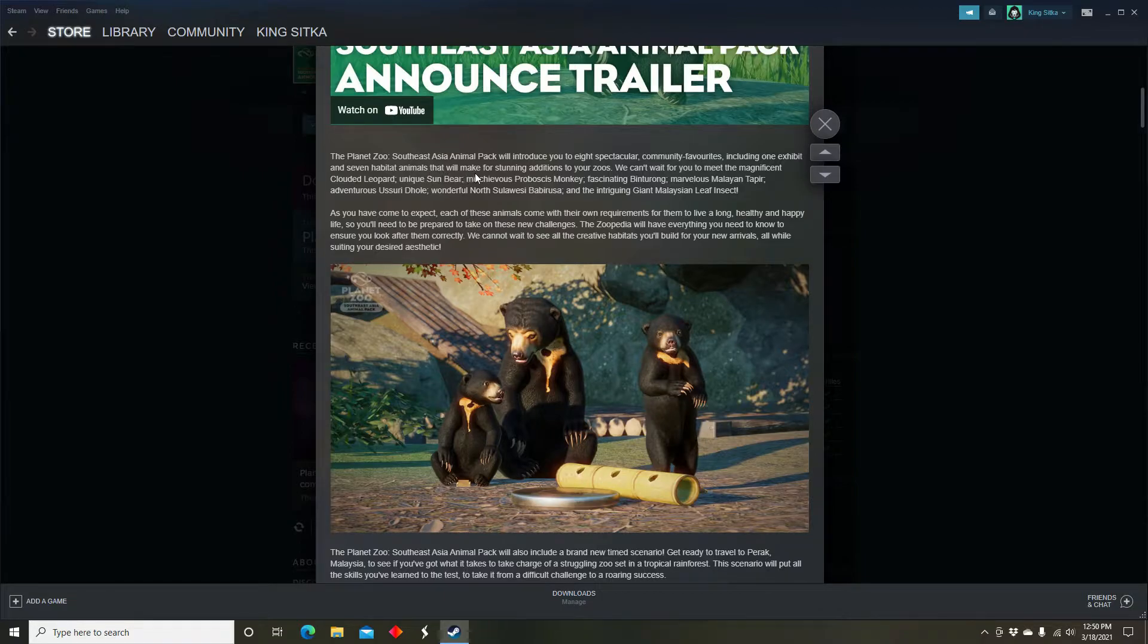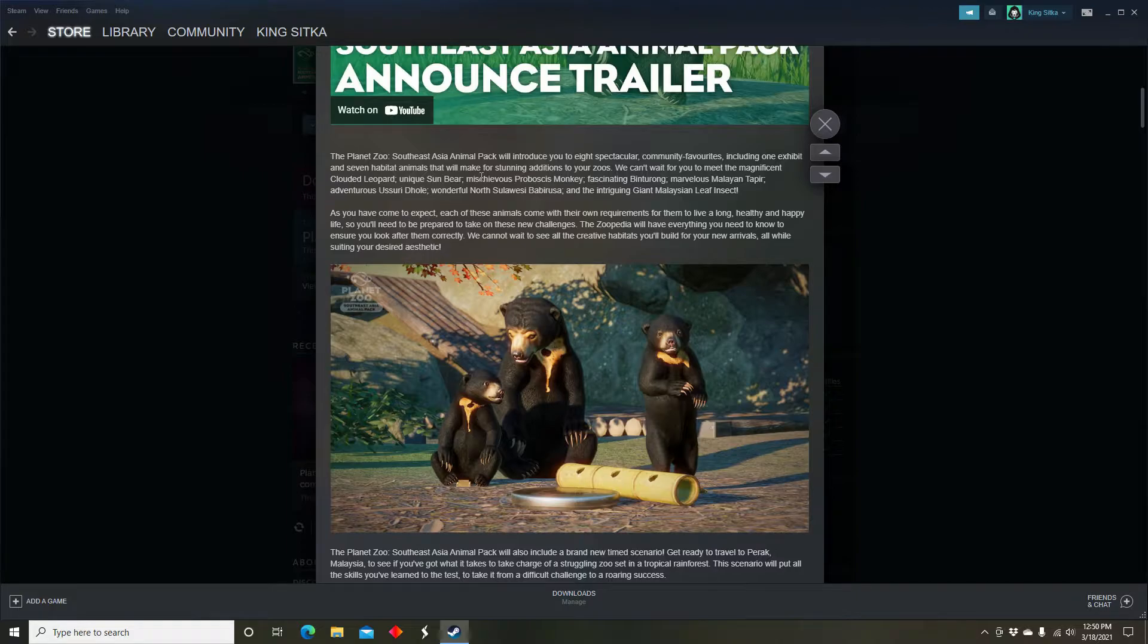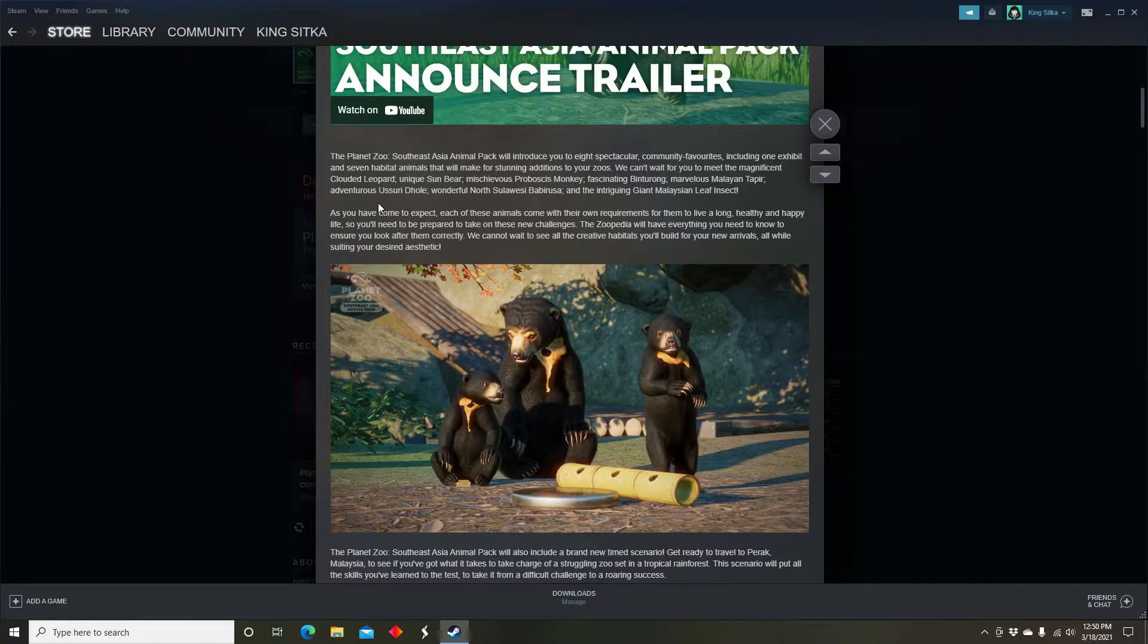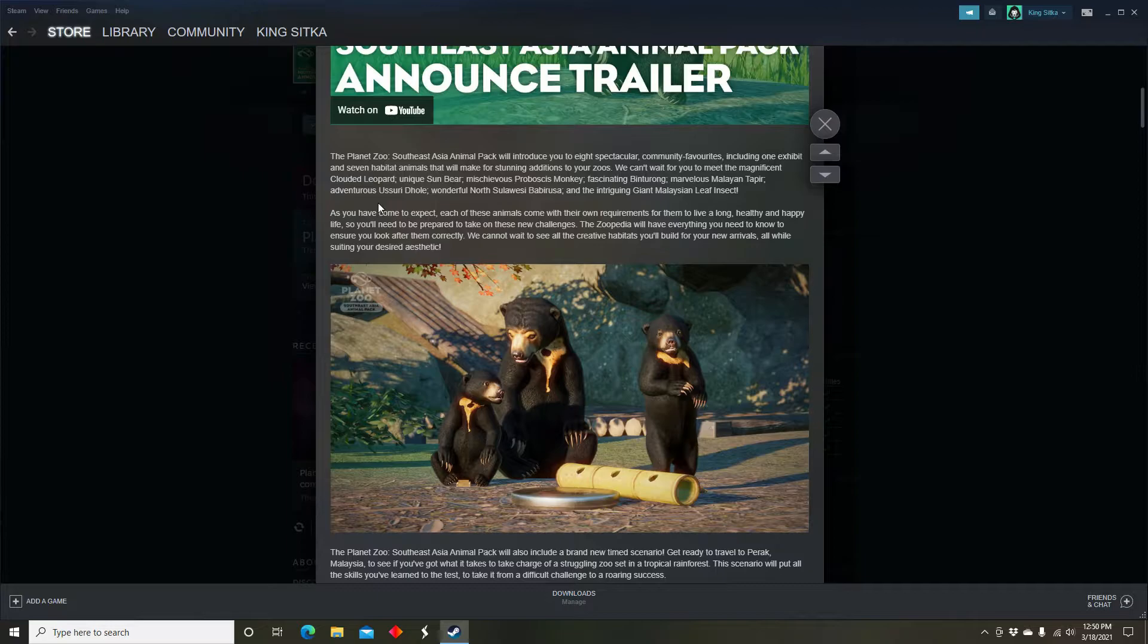The eight animals we actually get are seven habitat animals and one terrarium animal. The seven are the clouded leopard, the sun bear, the proboscis monkey, the benturong. I had a feeling benturong was going to be in the next DLC because with sun bear I was like this is probably going to turn out to be a Southeast Asia DLC.